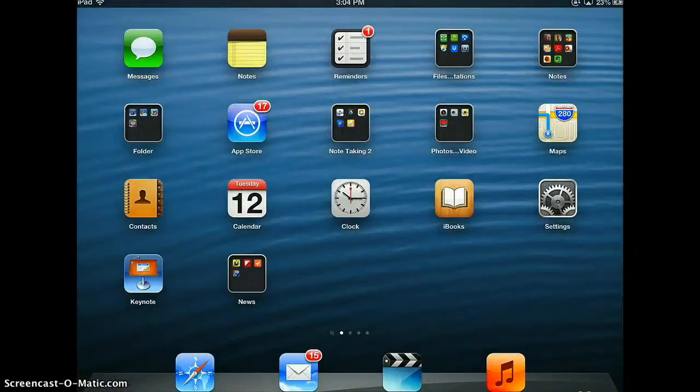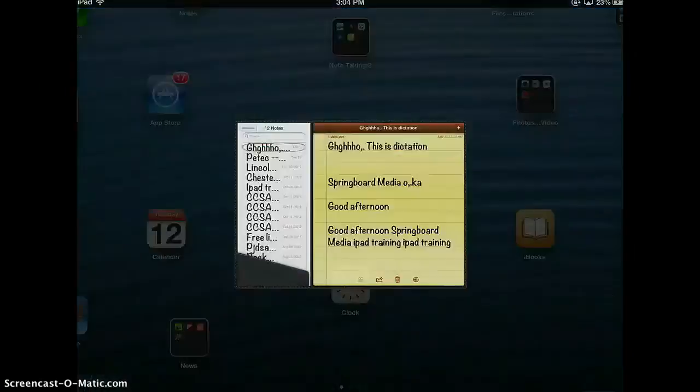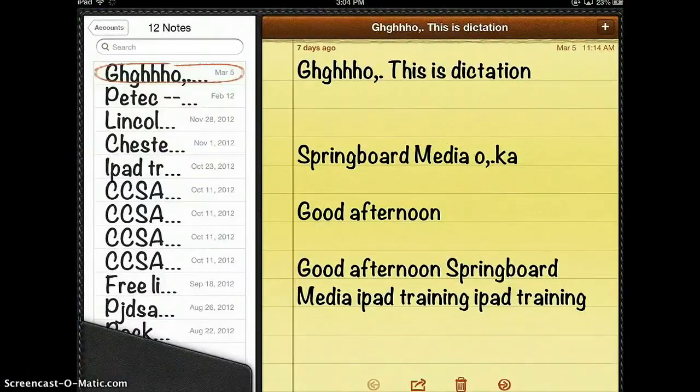Let's take a look at what that looks like. So here are my notes with 40 point font.